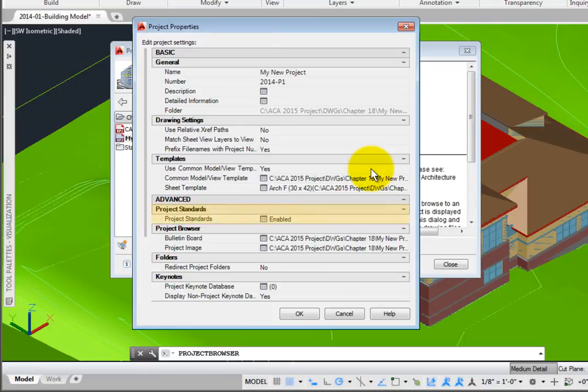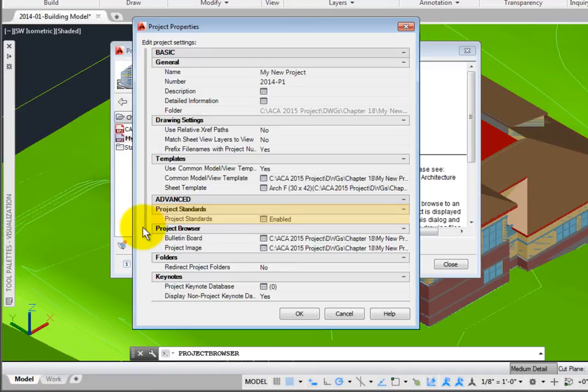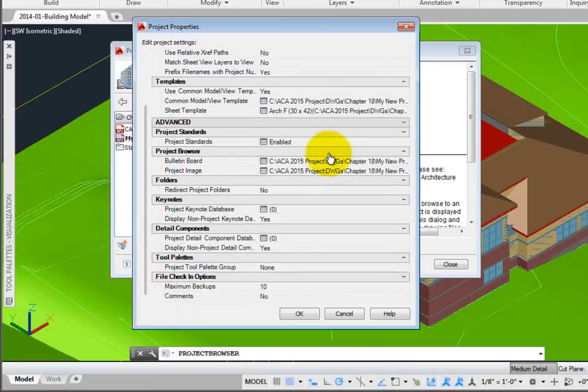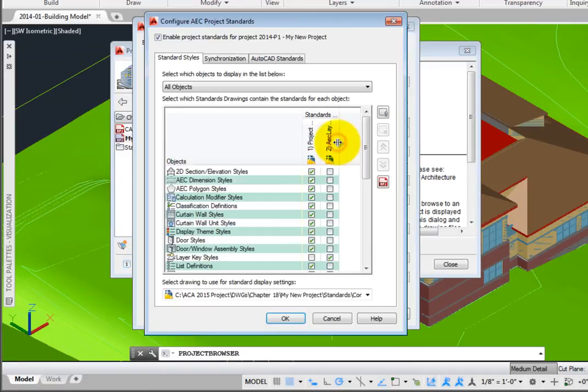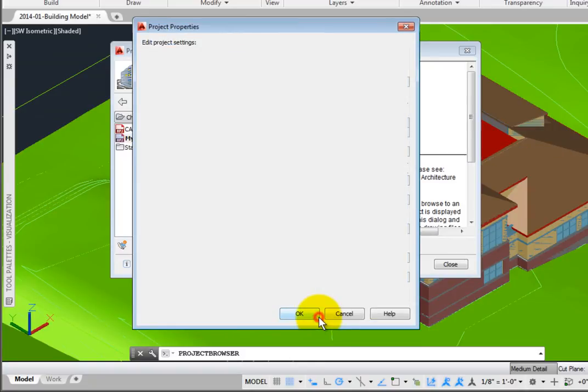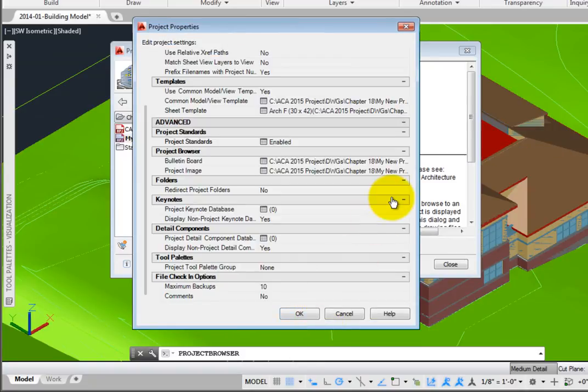Under Advanced, Project Standards may be enabled or disabled. Setting up Project Standards files allows you to synchronize all of your drawings across your project.